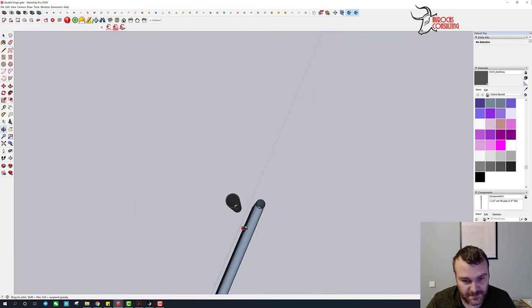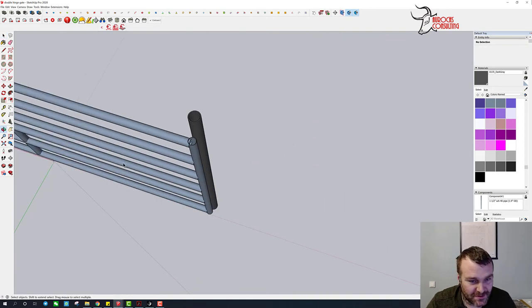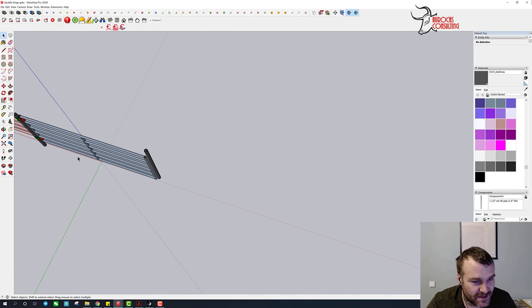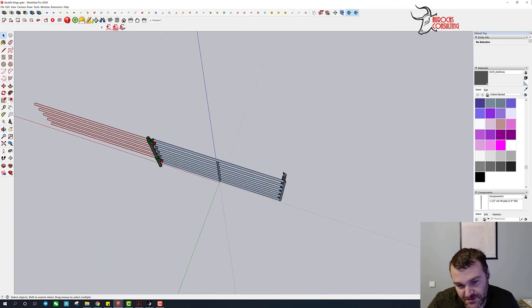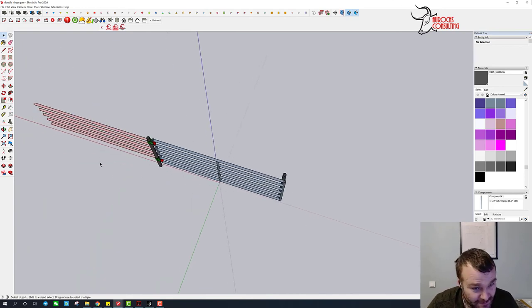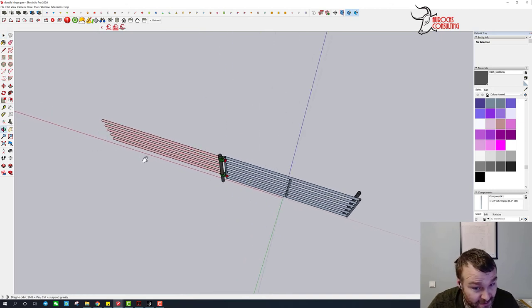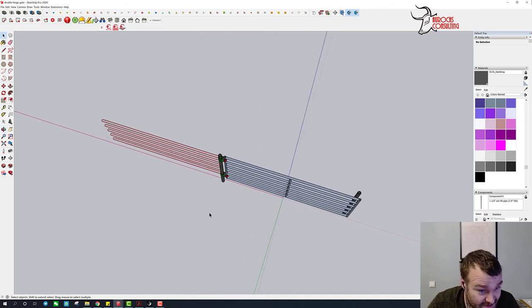Now the gate's longer. That's kind of an issue with a double hinged gate. You can still chain it here of course, but you can't put any kind of slam latch or anything that has to be perfect. So just keep that in mind before you decide to make all your gates this way.